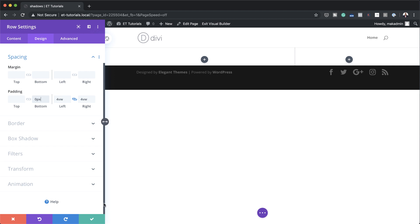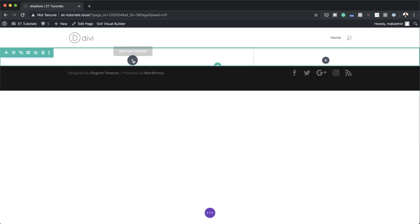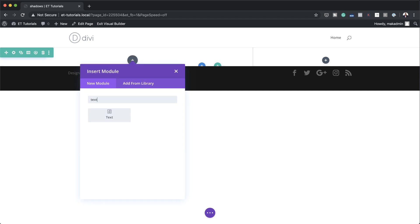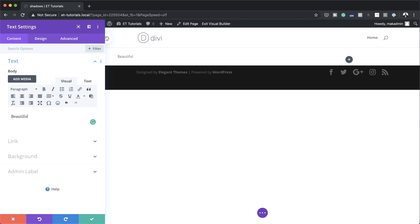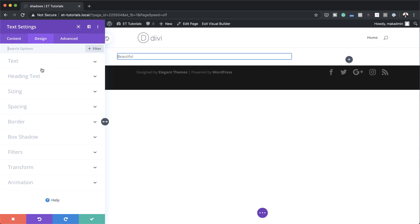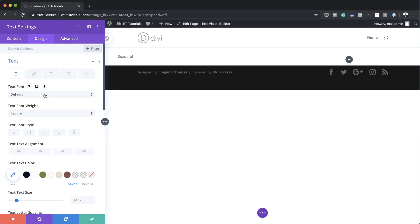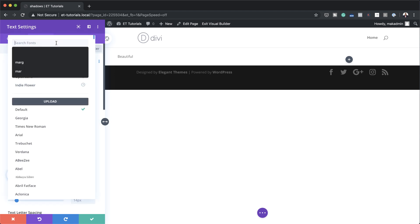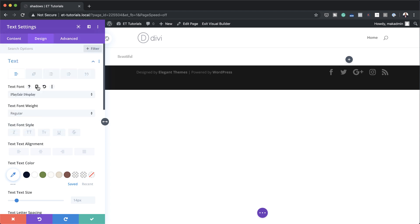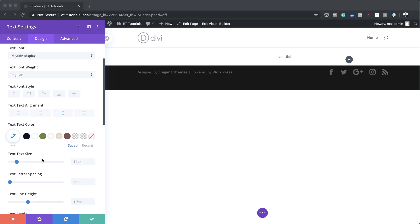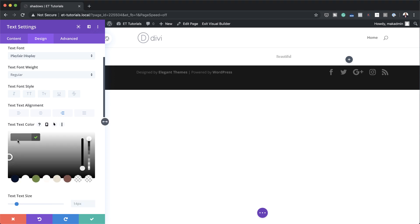Now it's time to add our module. I'm going to save and then come over here to column one and add a text module — searching for it, selecting it, and adding the text 'beautiful.' Now let's head over to our text settings. I'll click on Design > Text and start with the text font, selecting Playfair Display. For text alignment I'm going to align this to the right. Then I'll click the eyedropper tool and set the color to white.